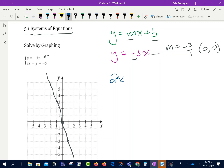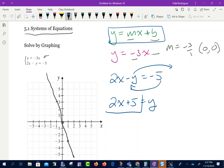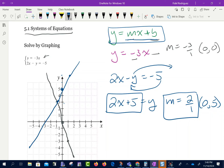I'm going to do the same thing for the next one: 2x minus y equals negative 5. I want to put it in the form y equals mx plus b. I'm going to move the y over and move my 5 over, so I get 2x plus 5 equals y. My m for this problem is 2 over 1, and my y-intercept is (0, 5). Since my slope is positive 2 over 1, I go up 2 and over 1, or down 2 and to the left 1.